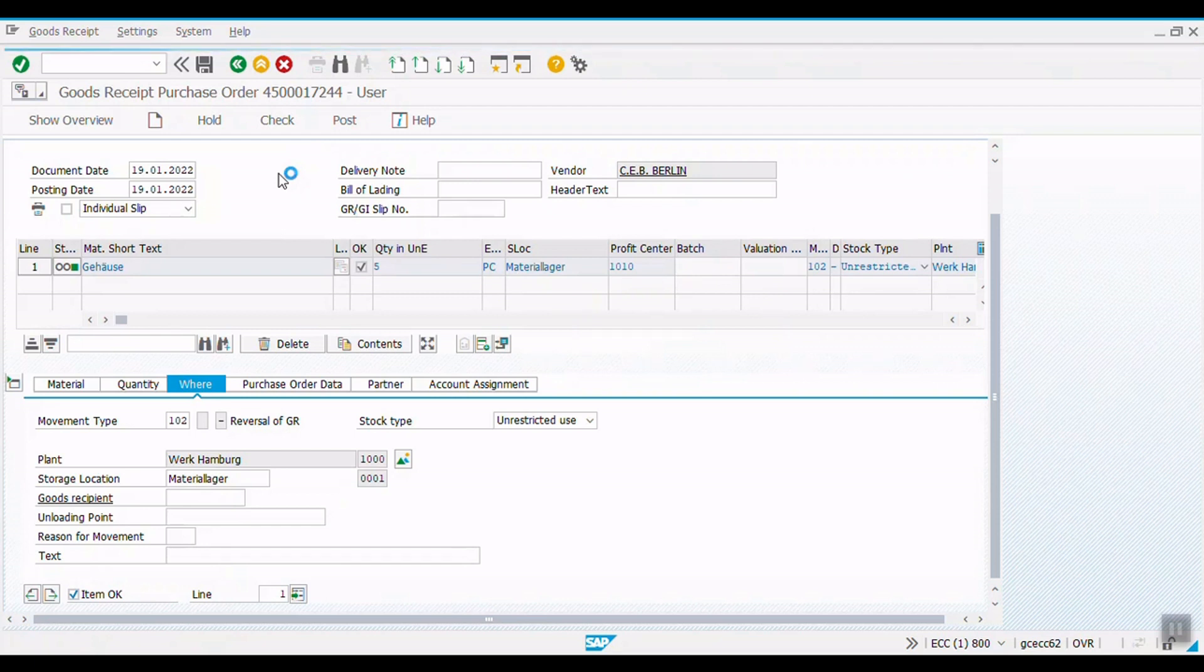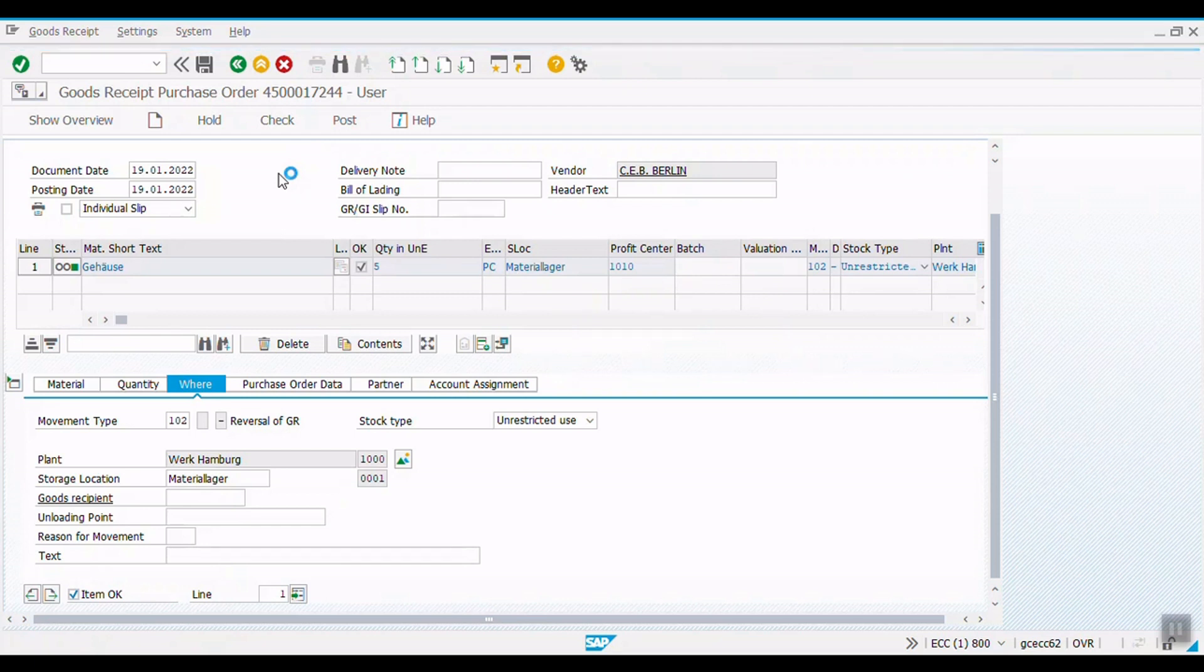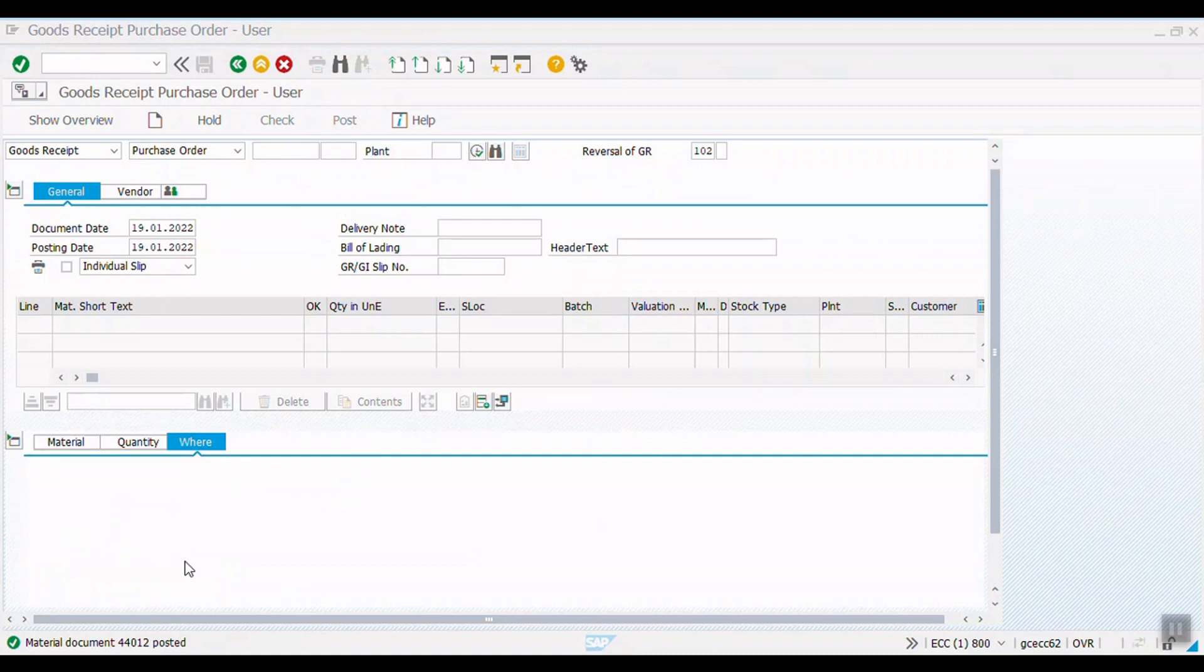So, now system will post the reversal of the goods receipt. Material document is posted.